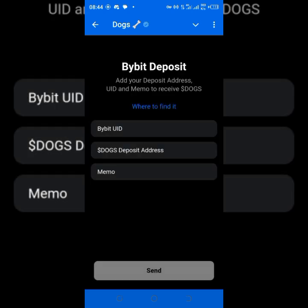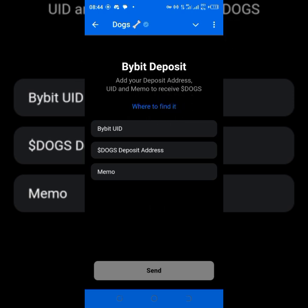Once you get past that, it requires three things: first, your Bybit user UID; then your DOG deposit address; and then the memo. You can tap on 'where to find it' to follow the instructions, or just follow the instructions in this video. At this point, I'm going to navigate away and go to my Bybit to get the UID, collect the address, and then the memo.